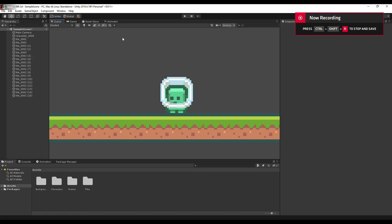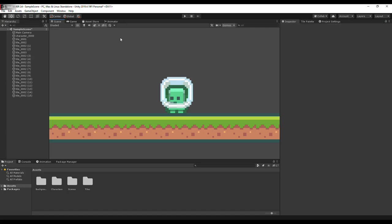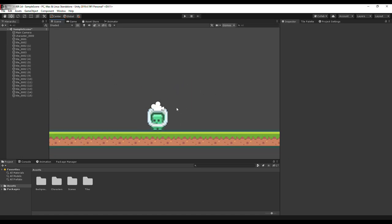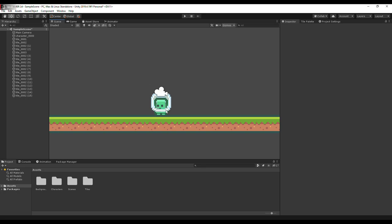Hello guys and welcome to Formula Tutorials. Today is part 2 of how to make a 2D platformer game in Unity. We're going to deal with the movement. In our previous part we just set up this simple scene.